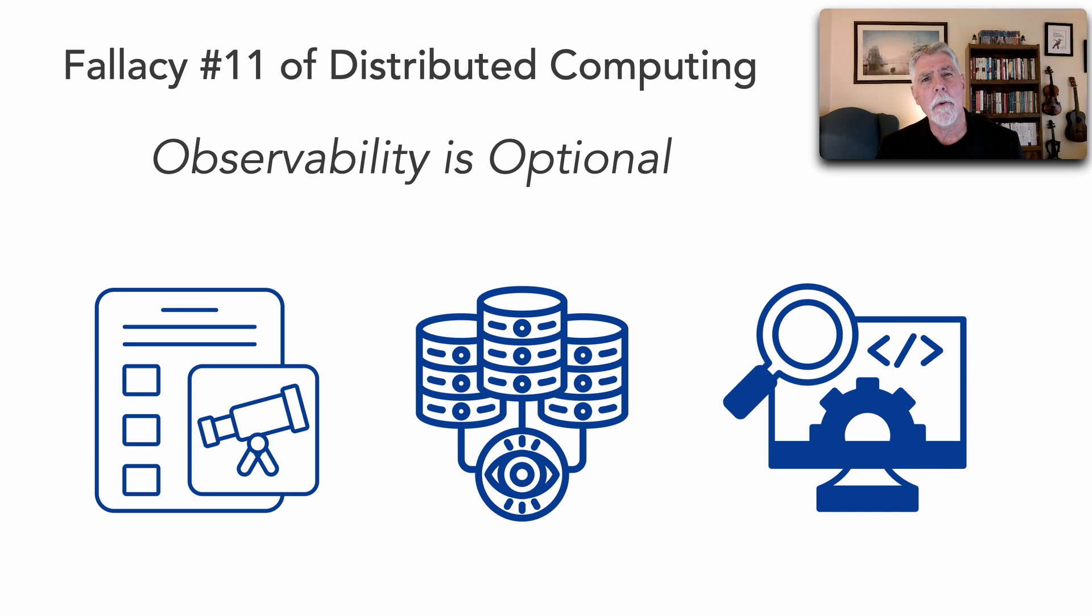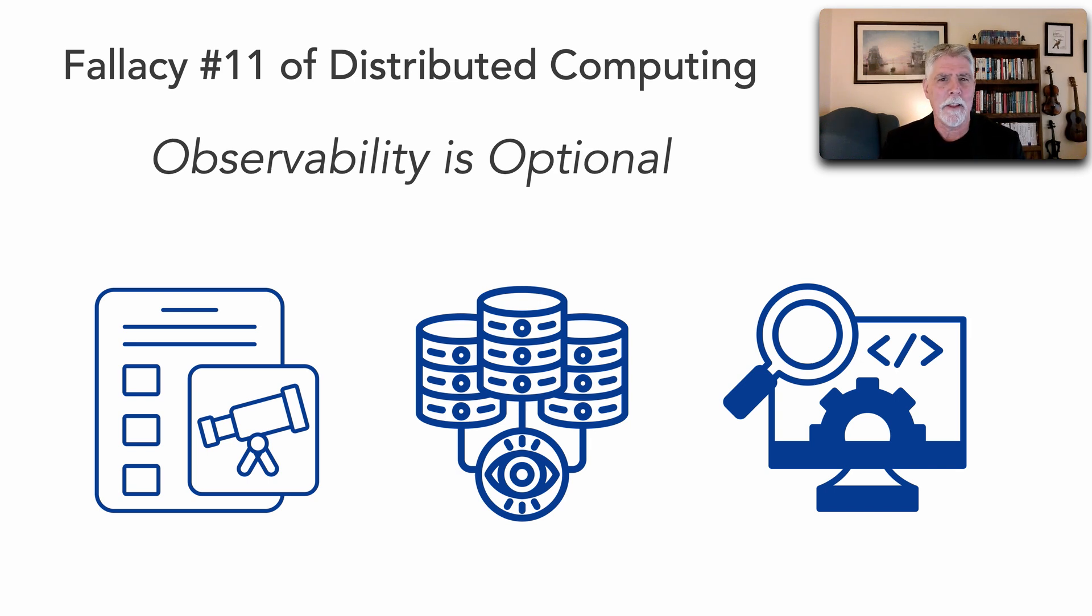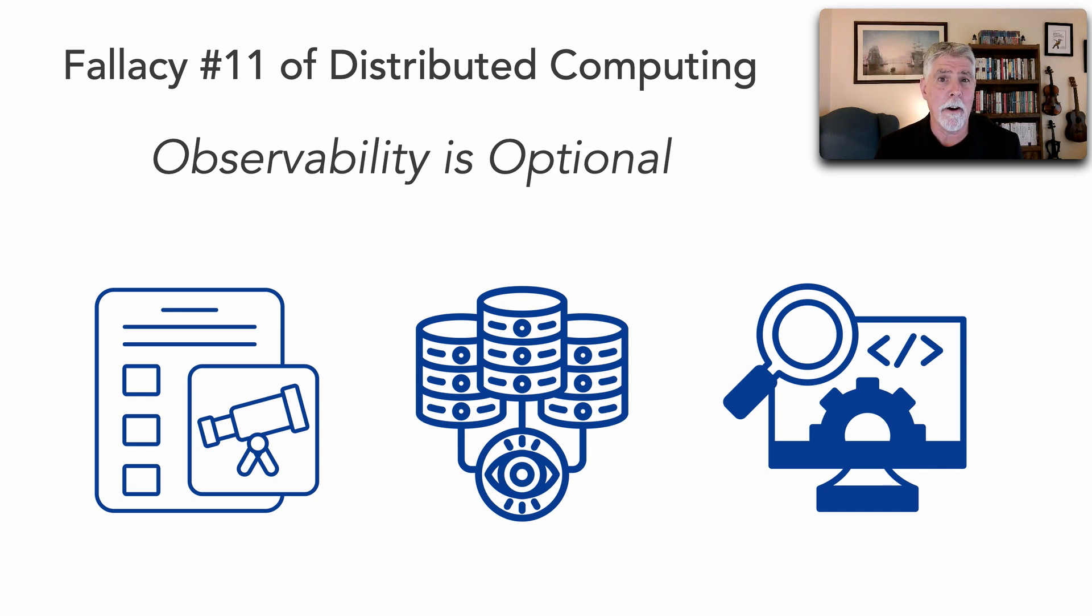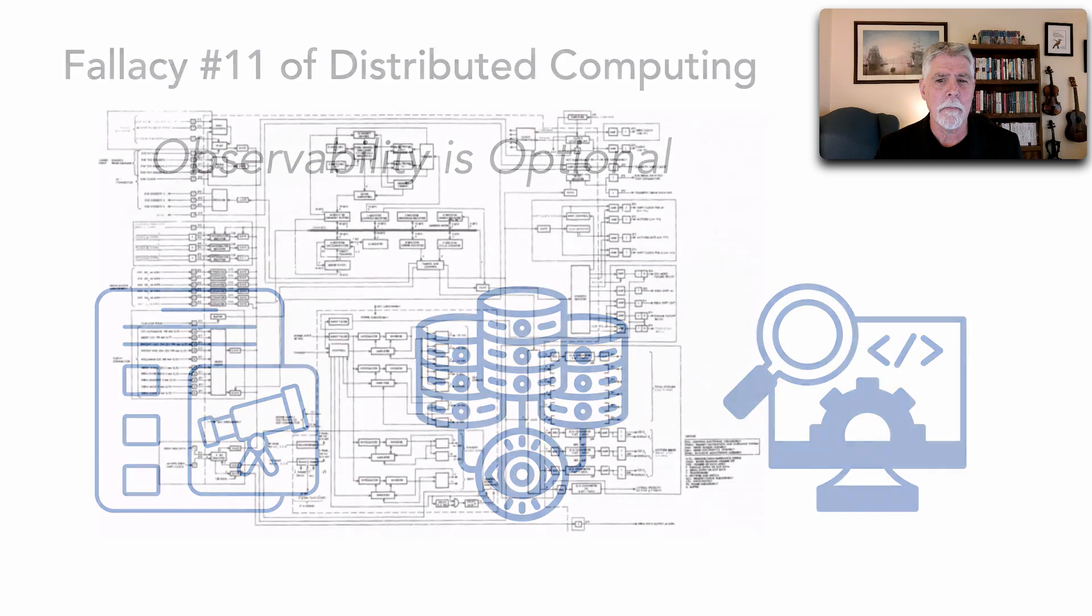What I want to do in this lesson is show you this fallacy about observability and show you why observability is so critical in distributed computing and distributed architectures.